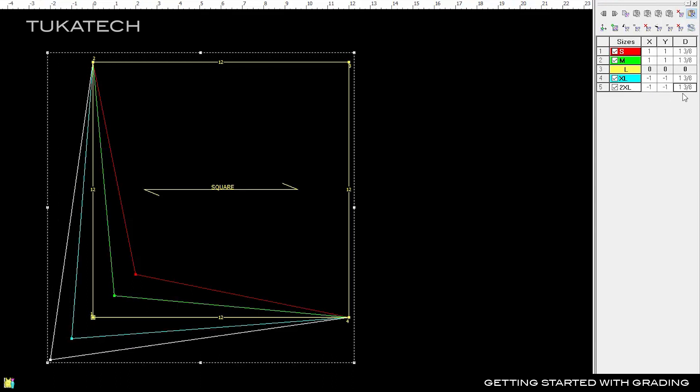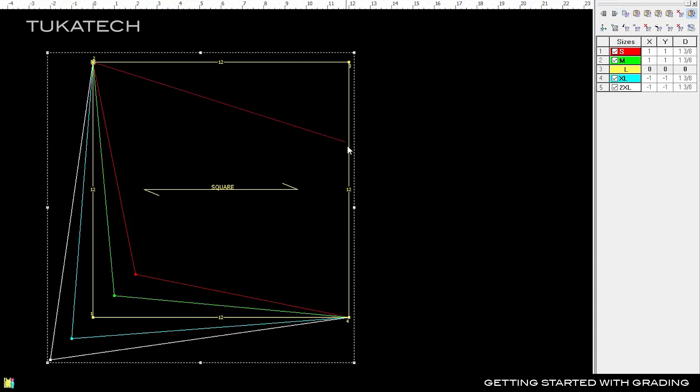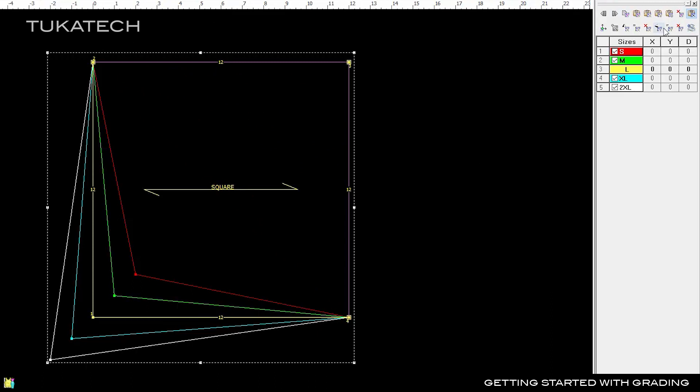Use Smart Paste to quickly copy the same grade rules to the other points in the square. Select Point 1 and click Copy Grading, then select from Point 2 to Point 4. Make sure Smart Paste is turned on, then click Paste Grading.